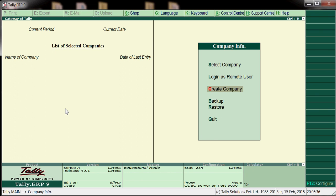Hi friends, today is my first lesson. I'll teach you end-to-end accounting including all tax sections. First, we'll learn how to create a company in Tally RP9. Here on the screen we get the options.